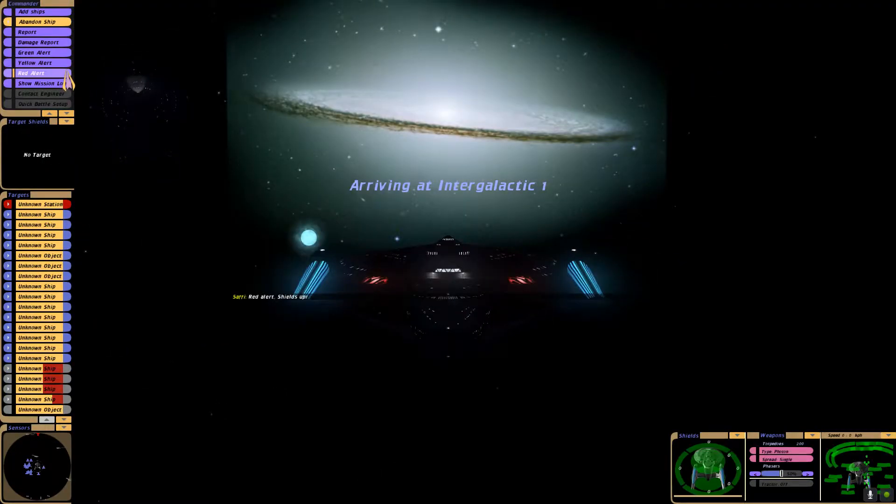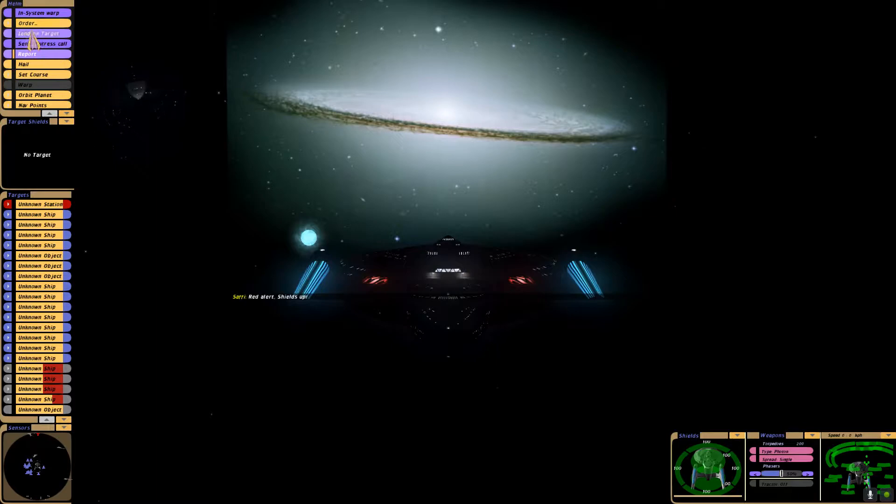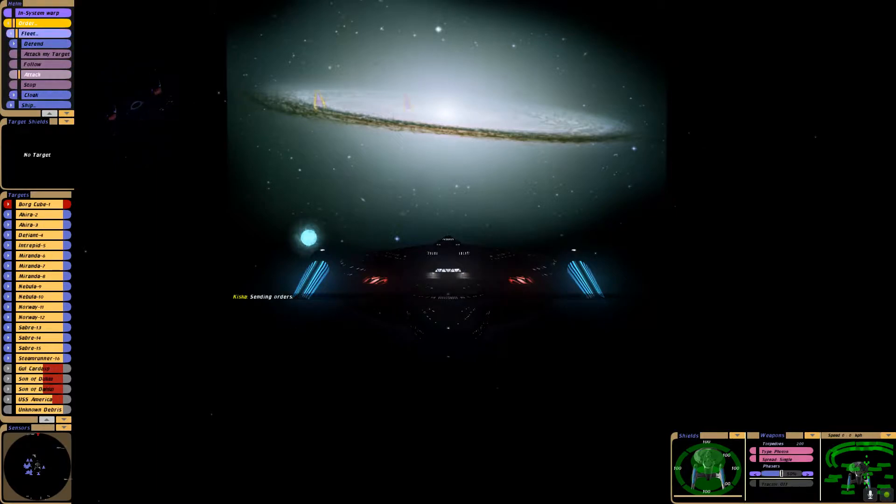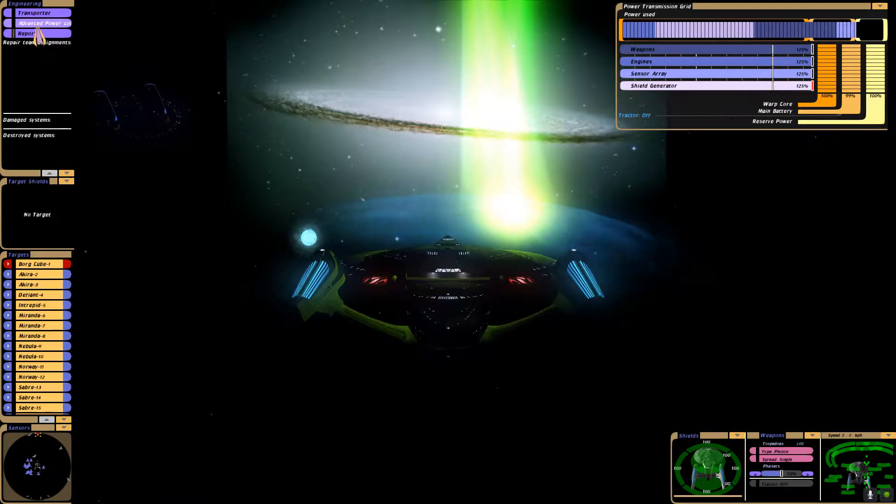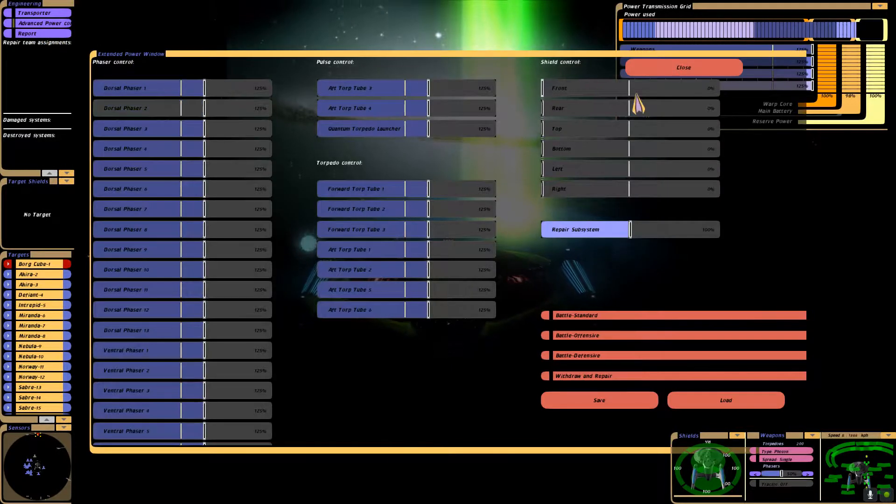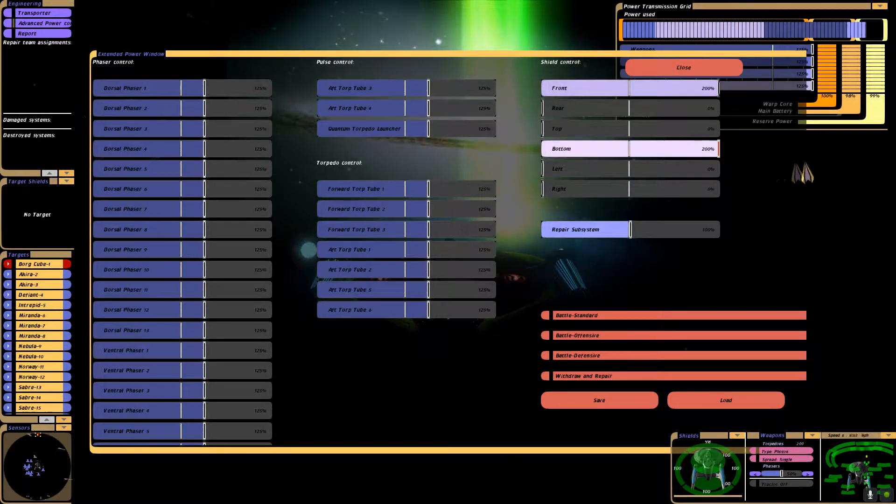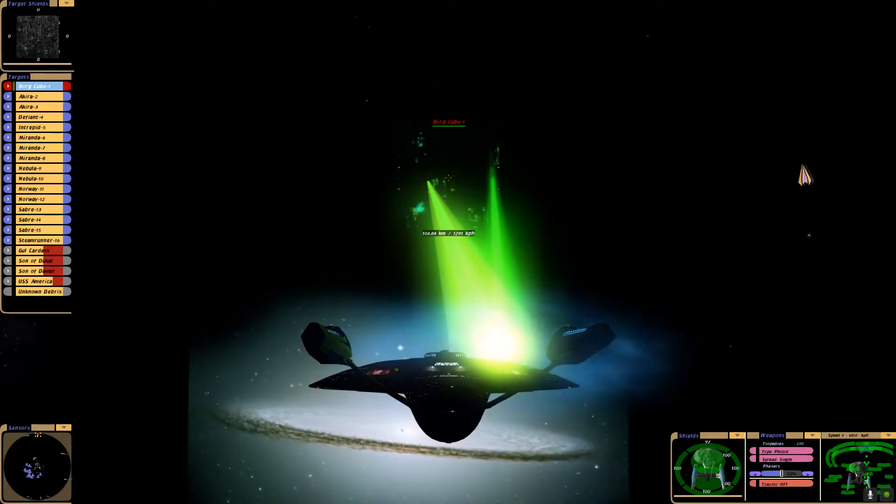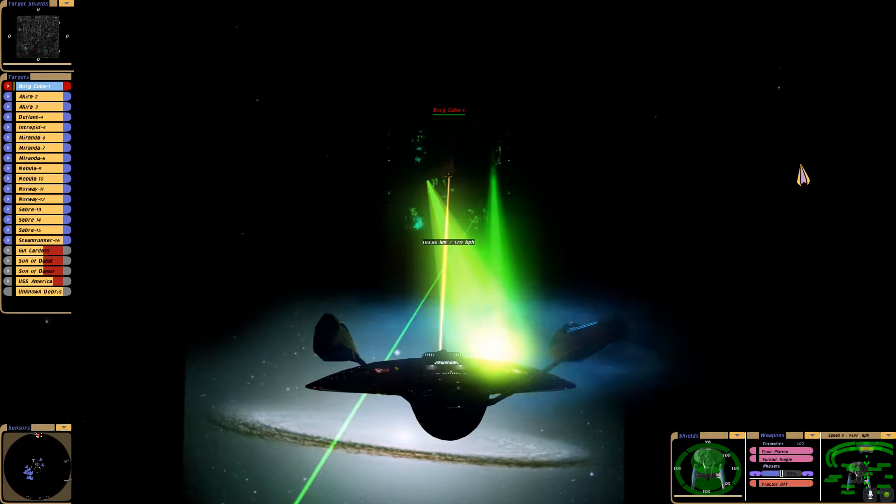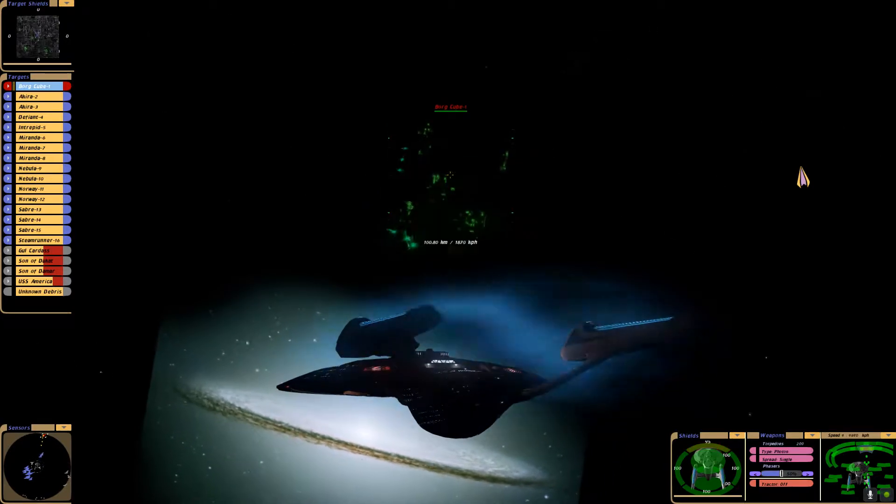Red alert, all hands to battle stations, all ships engage. Full impulse. Target the Borg cube and fire phasers. Evasive maneuvers.